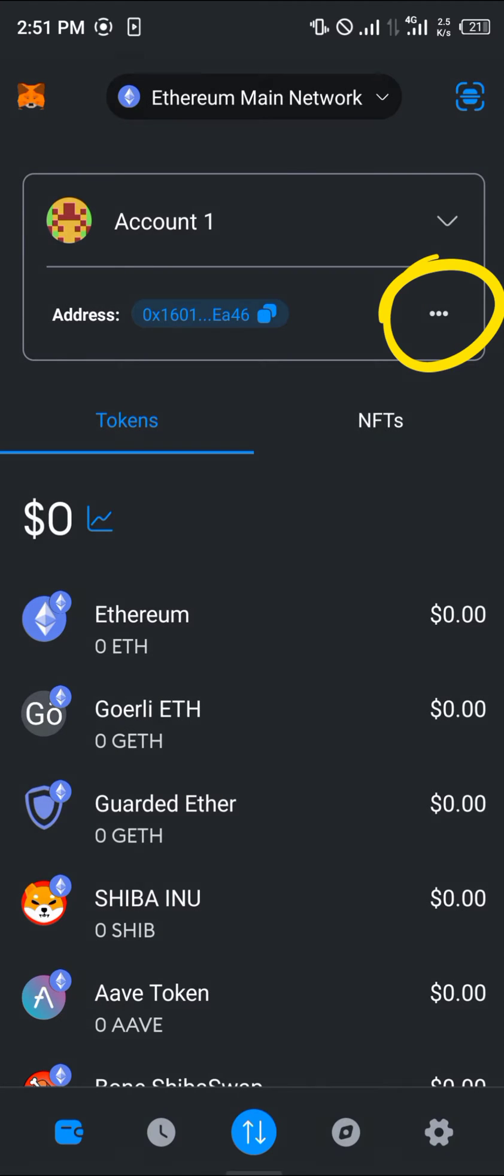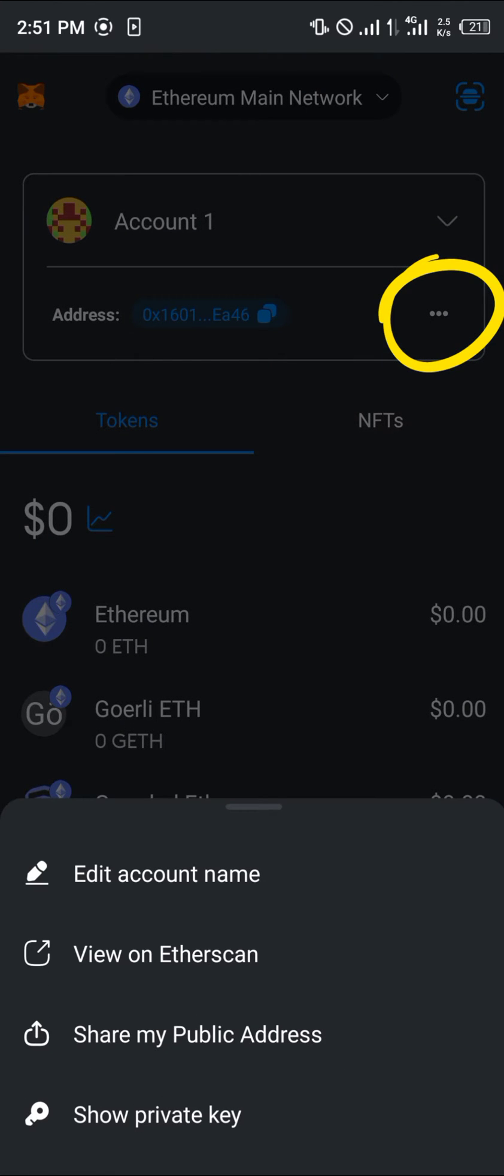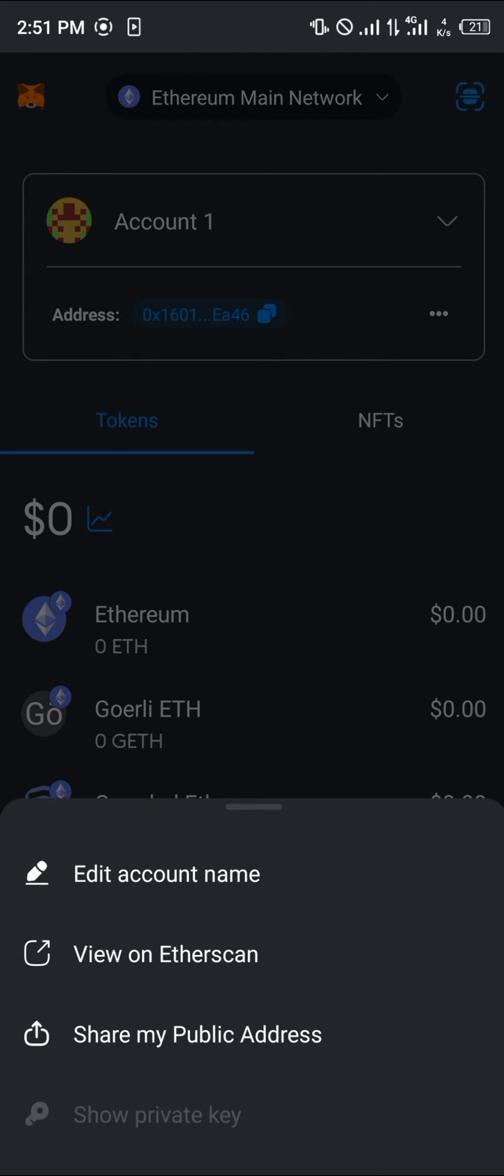Simply click on this icon here, that's the three dotted icon that's horizontal, and click on show private key.